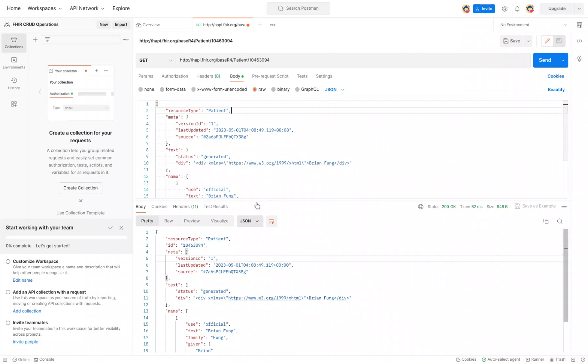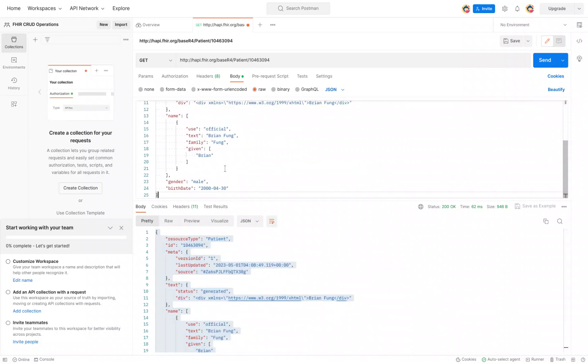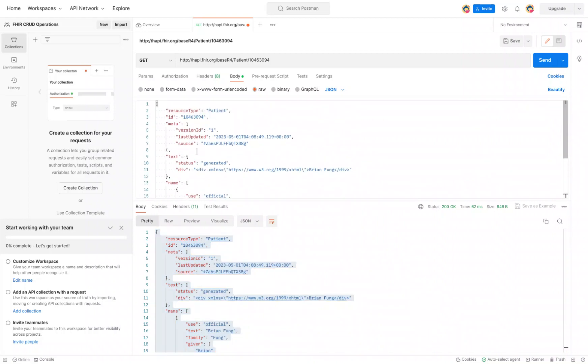But what we need to do first is make sure that the payload that we have contains a data element for ID. Otherwise, it just doesn't work. So the easiest way to do that in this case is just to copy the results that we got earlier, which contains the ID, and just paste it into the payload that we have up top, and that brings in the ID.